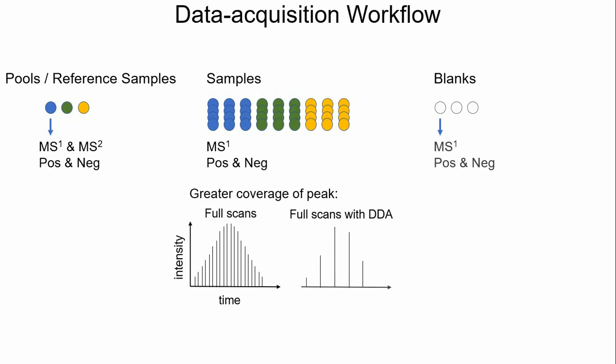Ideally, you can also implement iterative exclusion, sometimes called auto-exclusion or other names depending on vendor, which drastically improves MSMS coverage. Using a representative sample, pooled sample, or a few representative samples or pooled samples. See link below for a description of intelligent acquisition approaches, such as iterative exclusion, which can improve coverage.